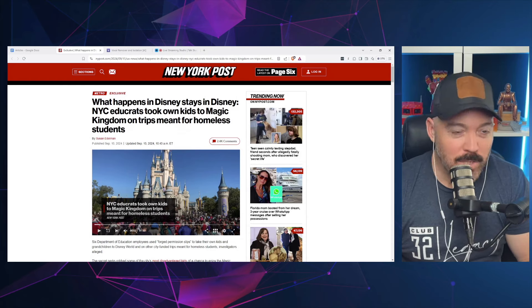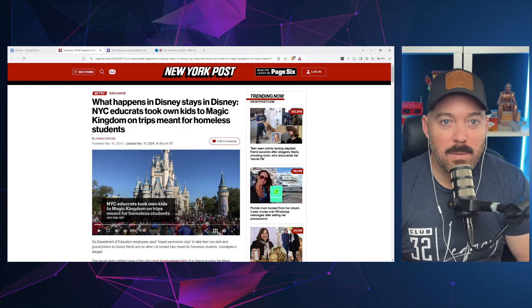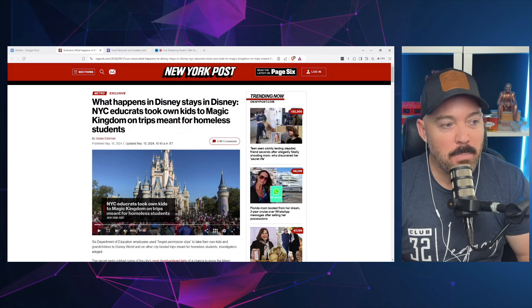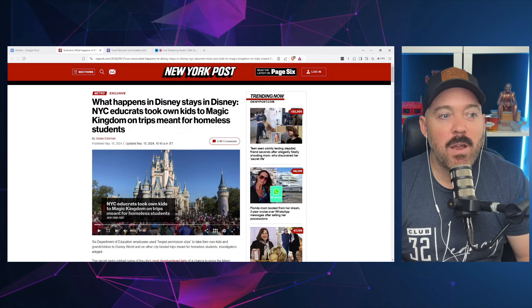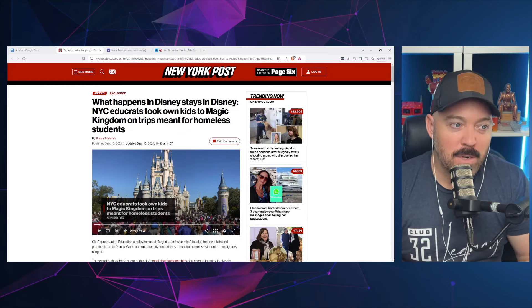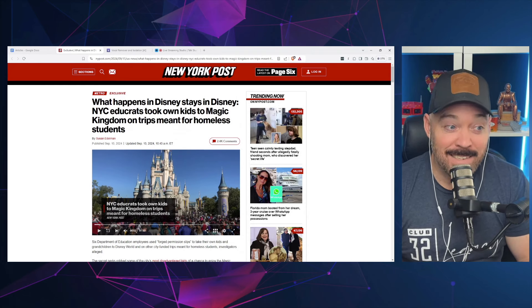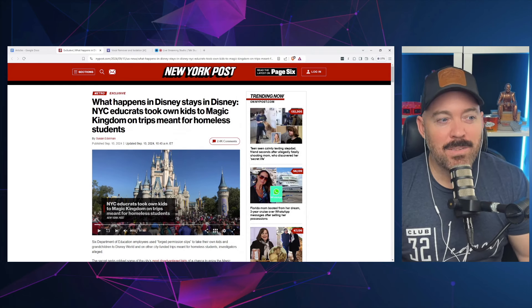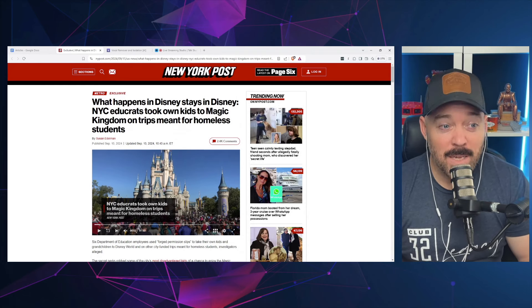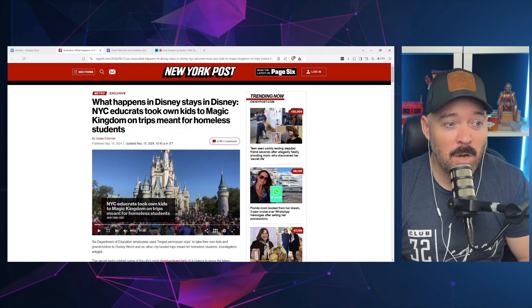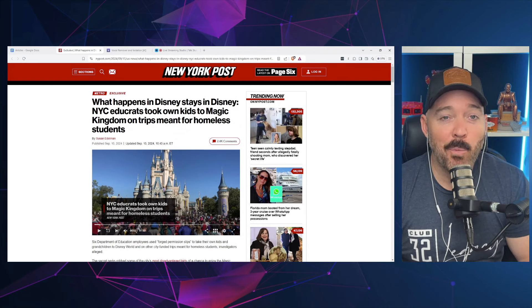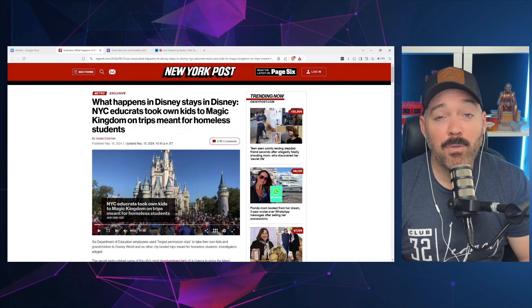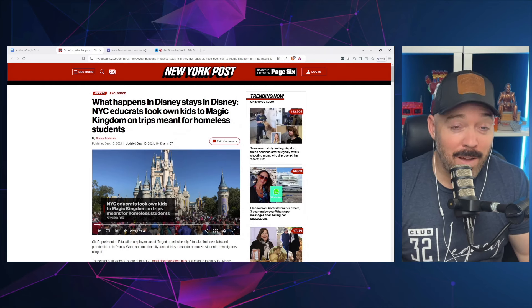Well, unfortunately, sometimes people do things because they're people, and we have a story here from New York Post where it says 'What happens in Disney stays in Disney: New York City educrats took own kids to Magic Kingdom on trips meant for homeless students.'